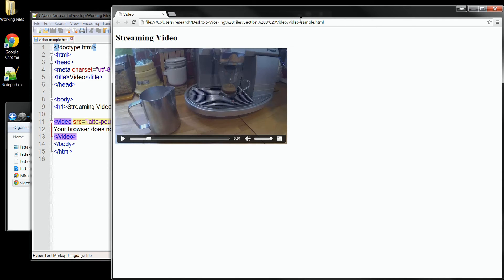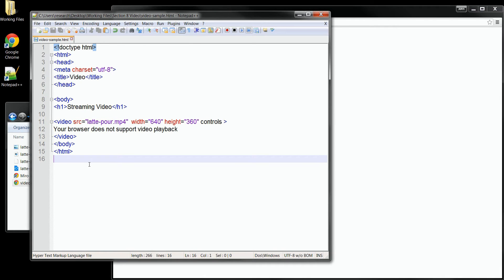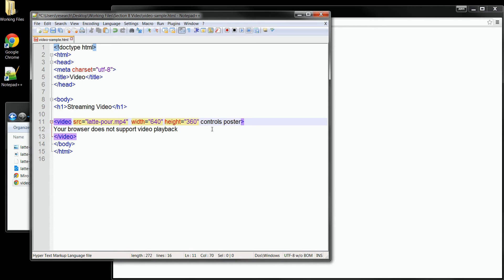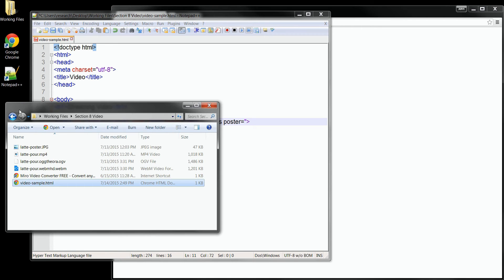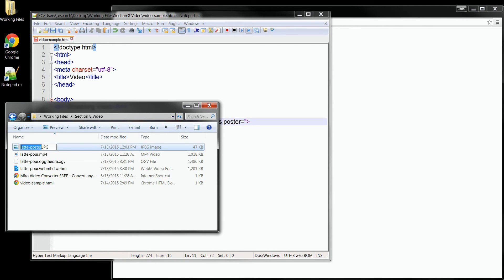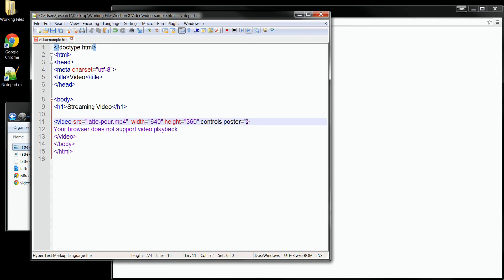We can also set up the video to have a poster image. So let's go back to our code and try that. For that we'll need to add an attribute here. So I'll put it at the end, and it's called poster. Inside the poster attribute, we can just add the path to any image that we want placed at the beginning of the video, before the playback starts. I've got one in here called lattePosterJPEG. So I'll just copy the file name, and we'll place it in here into the value for our attribute.